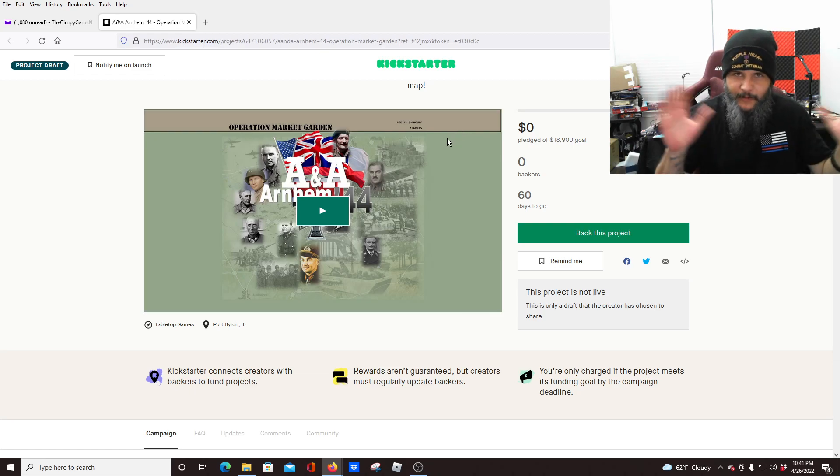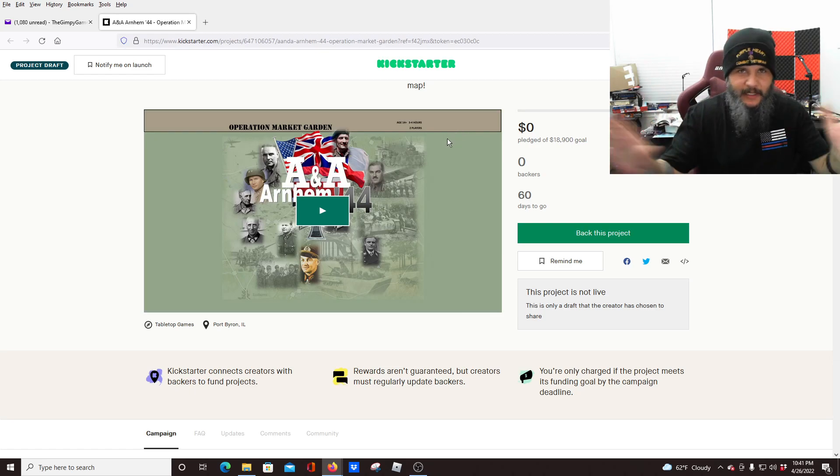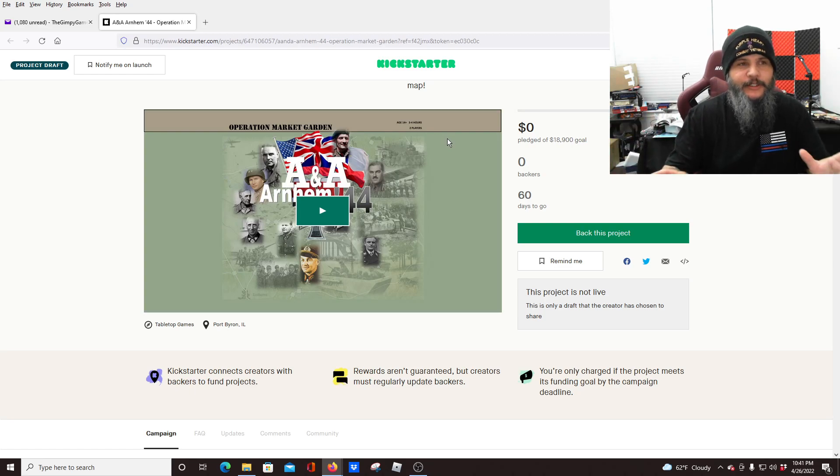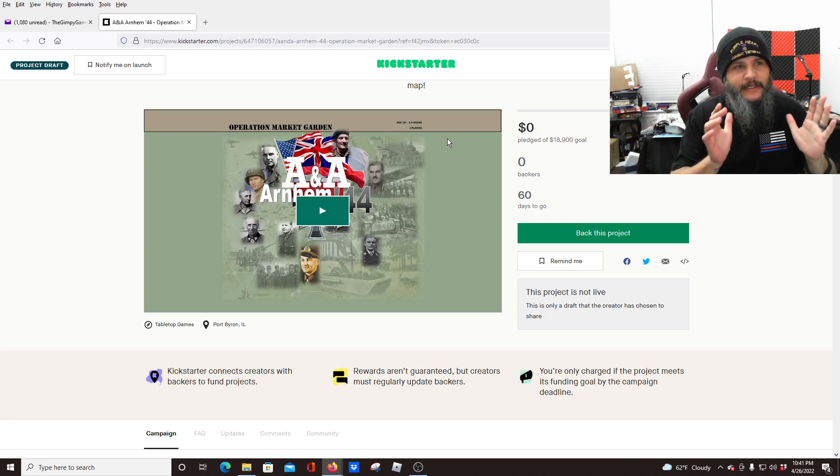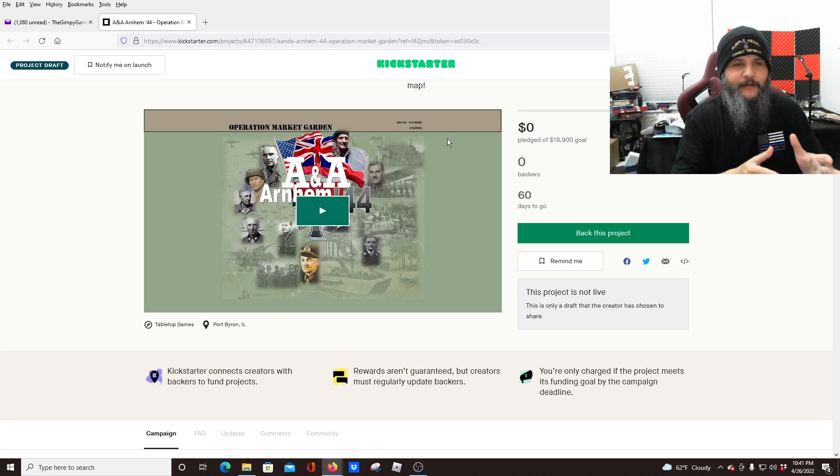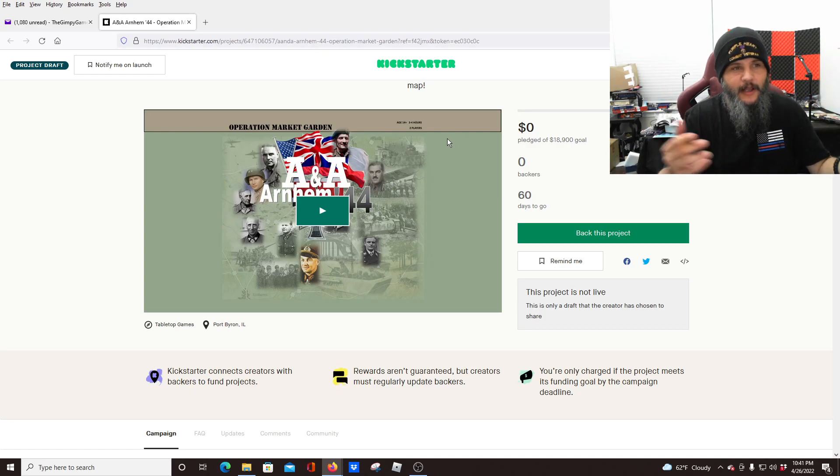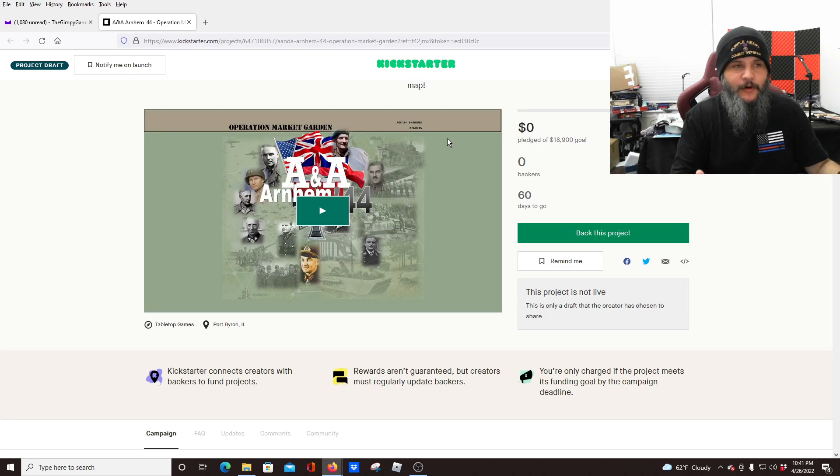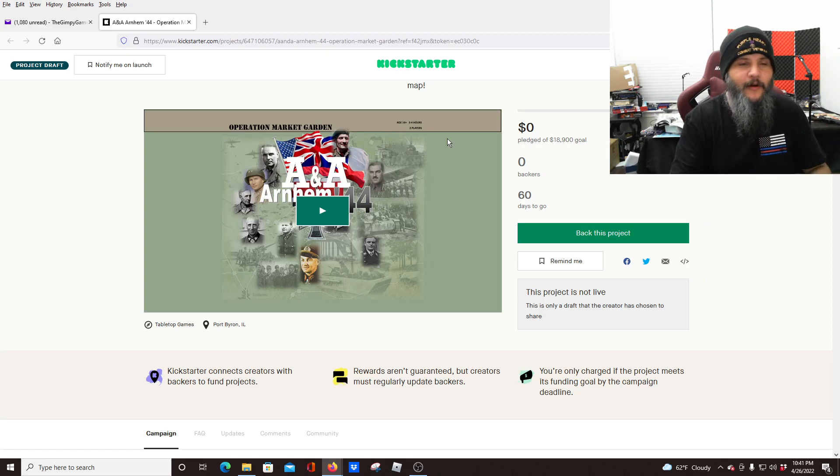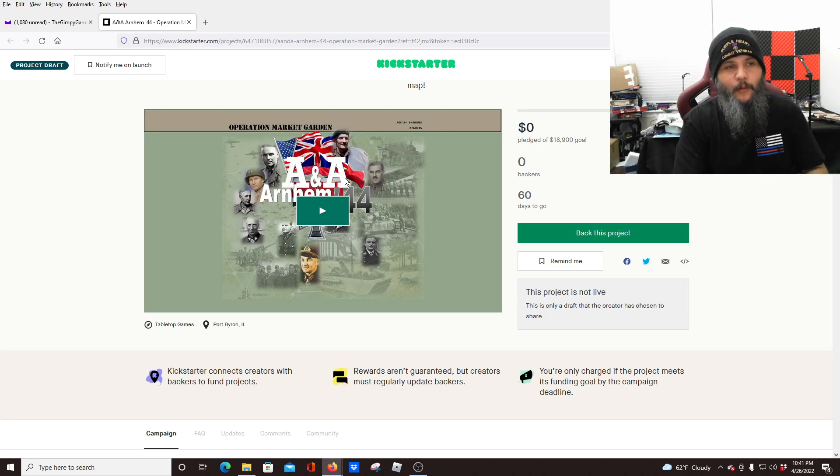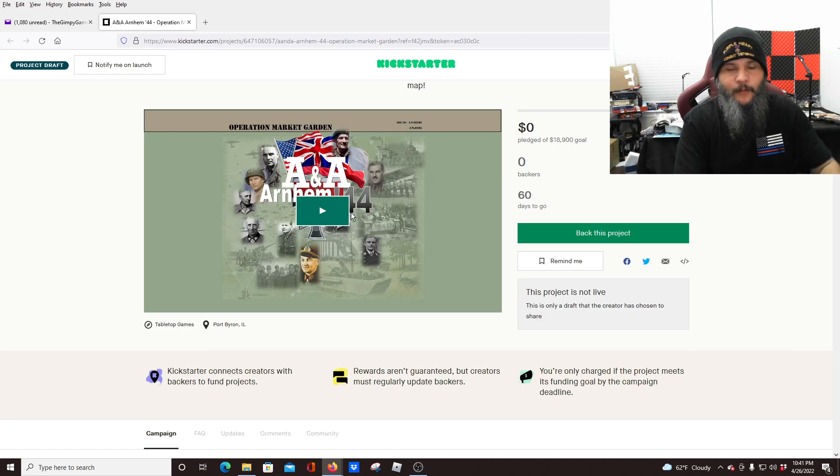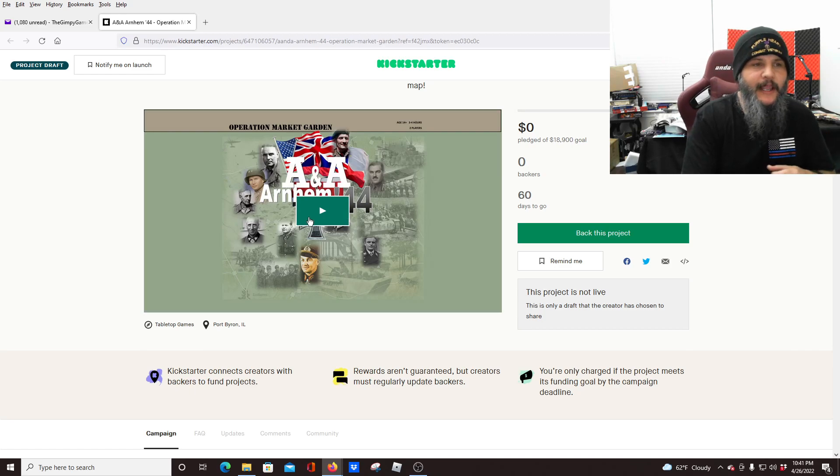So think Axis and Allies like you've seen before, all the different iterations of it, but this is focused more on some specific battles and it looks like they're planning on doing a series of these. First one being about Operation Market Garden and likewise it's called Arnhem 44. We'll watch the video like normal and then we'll scroll down through and show you guys a little bit of the game.